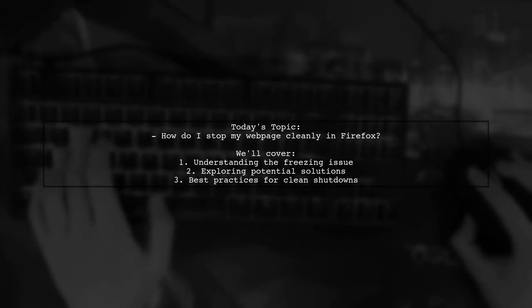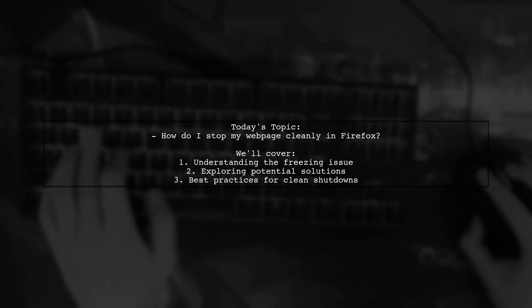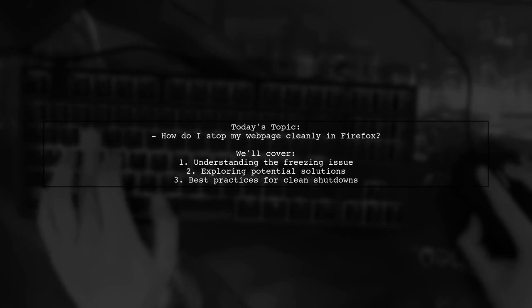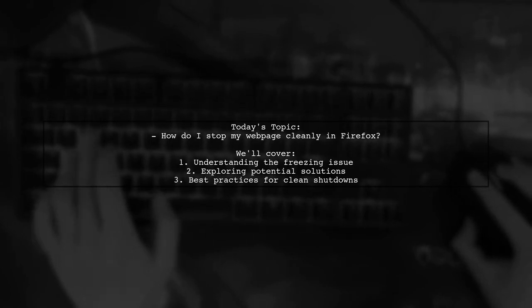Welcome to our Tech Explainer video. Today, we're tackling a frustrating issue that many web developers encounter.